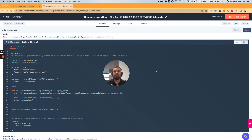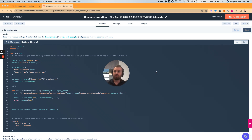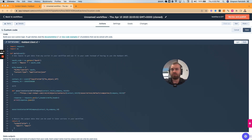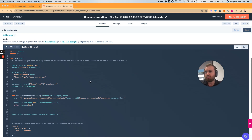We're back with HubSpot custom code workflows. This was the most popular video last time we published it — associating a contact to a company using HubSpot's custom code module and workflows.